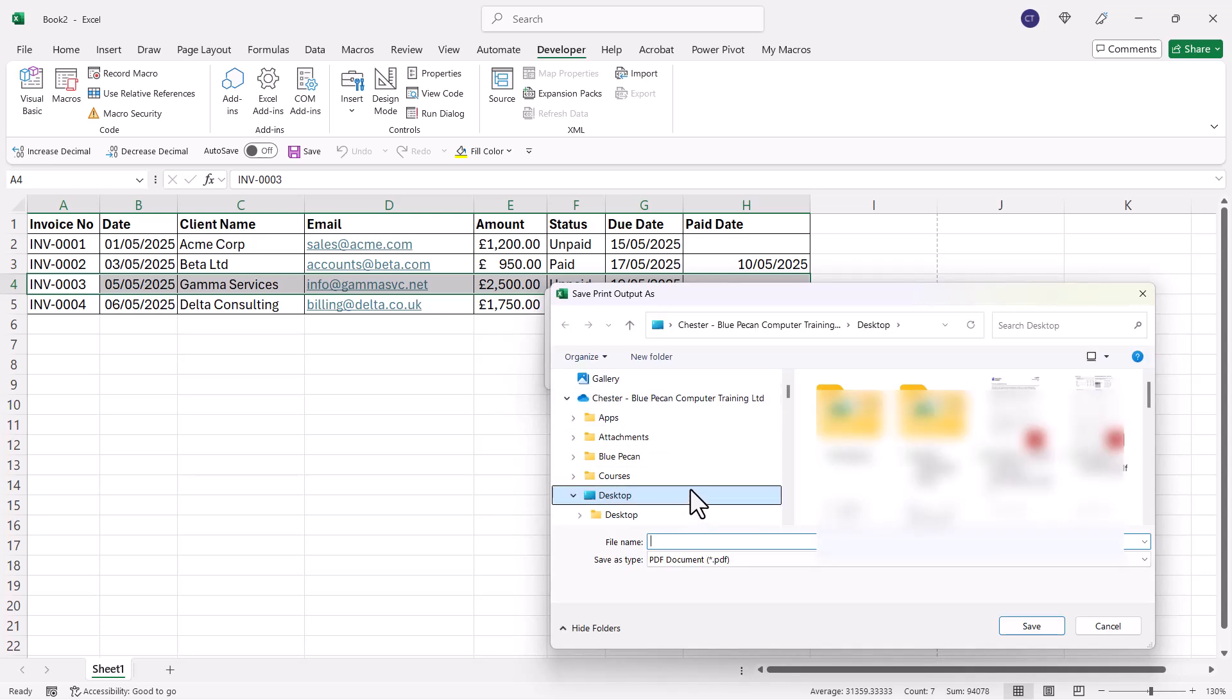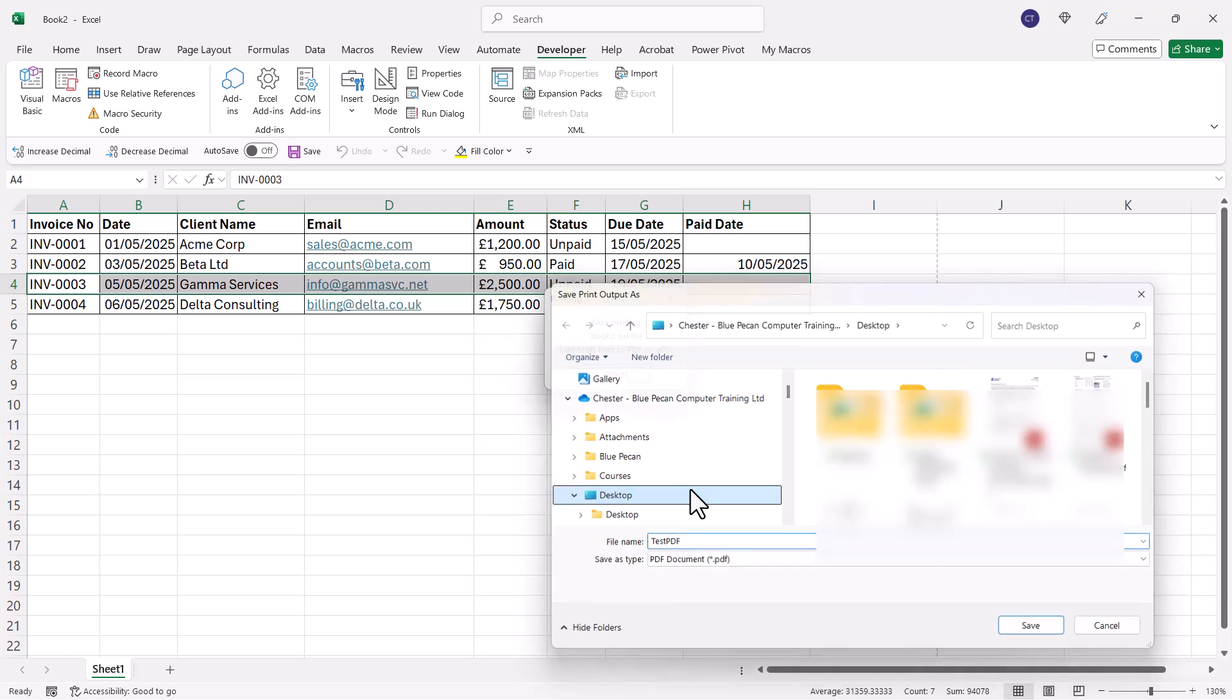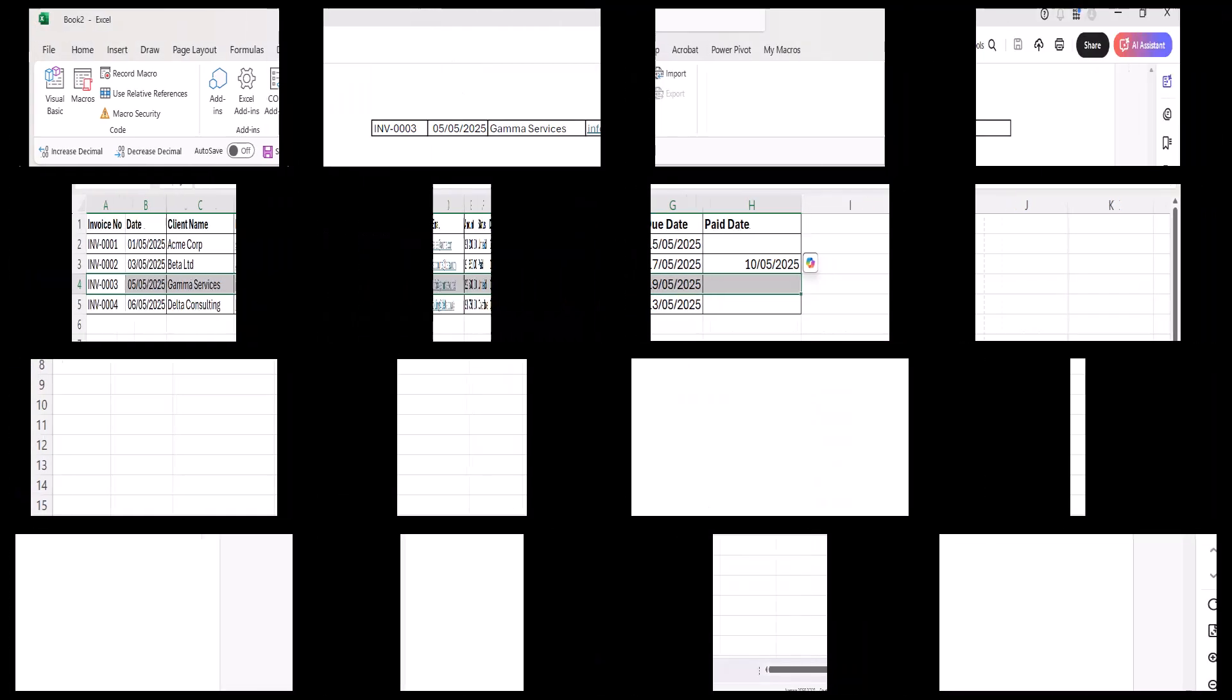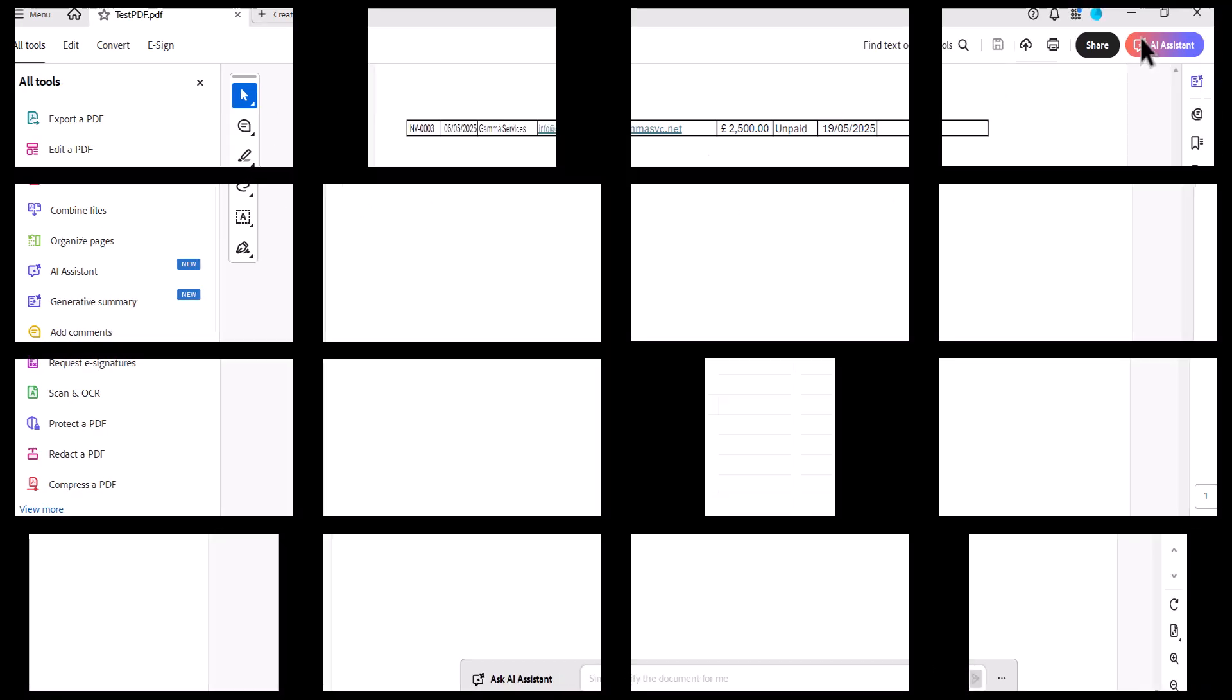For example, if I call this test PDF and save it, here's the PDF we created and you can see it only includes that one record.